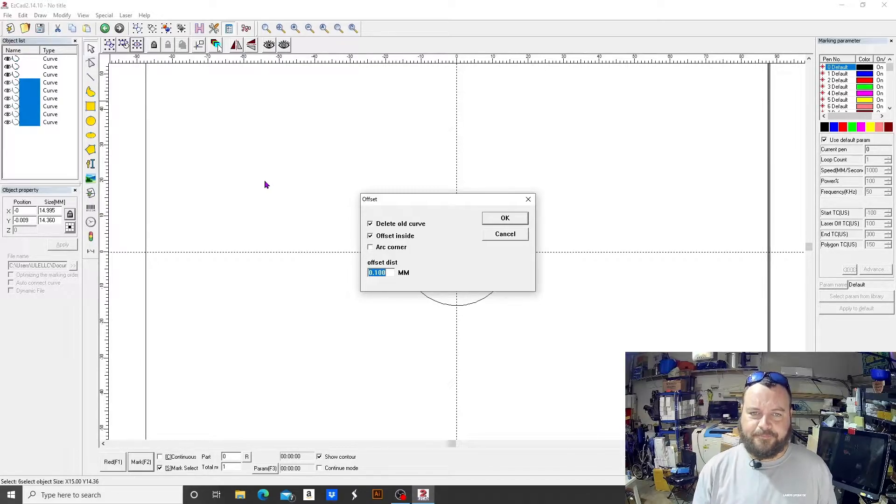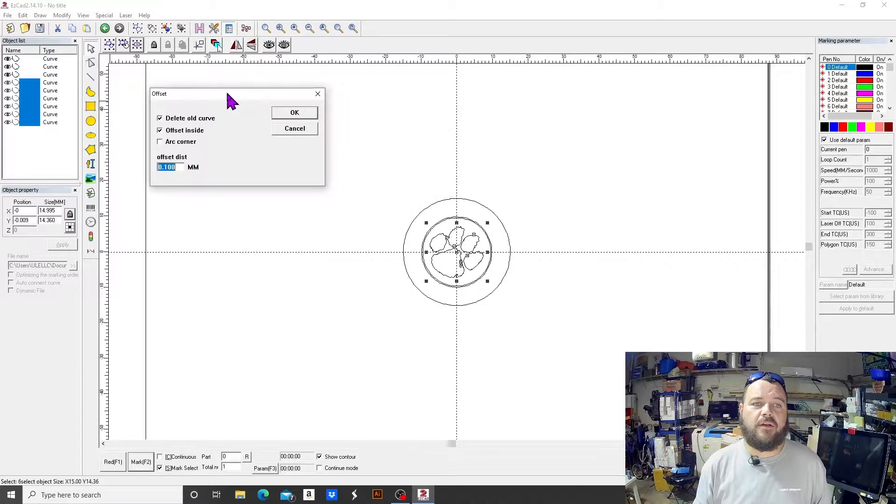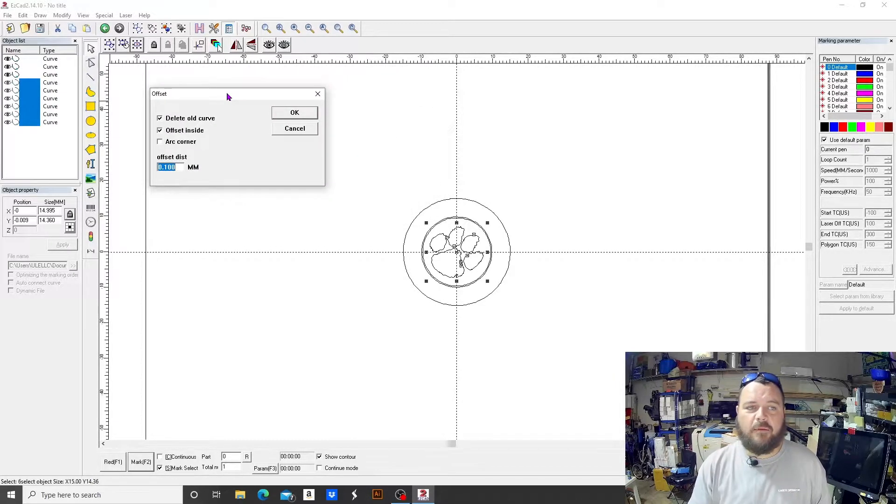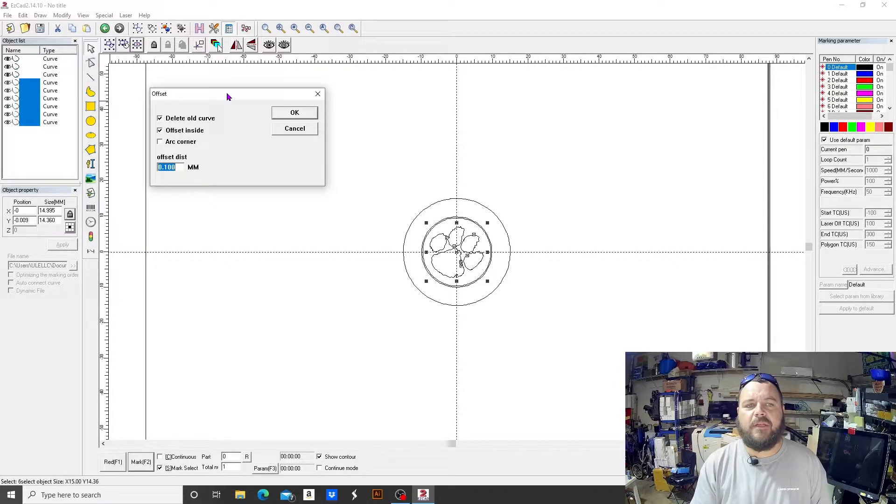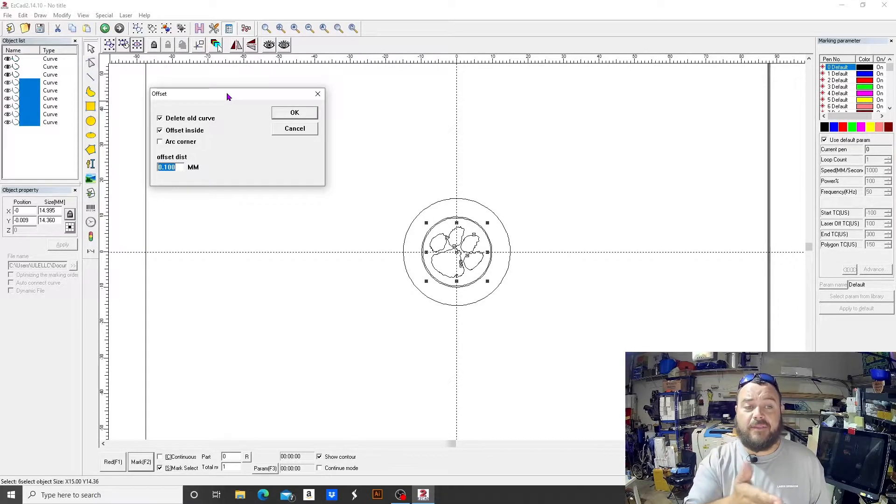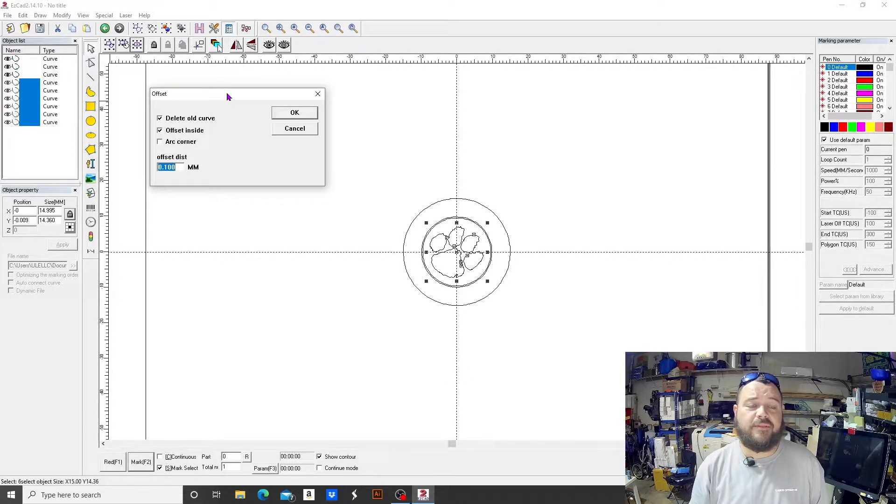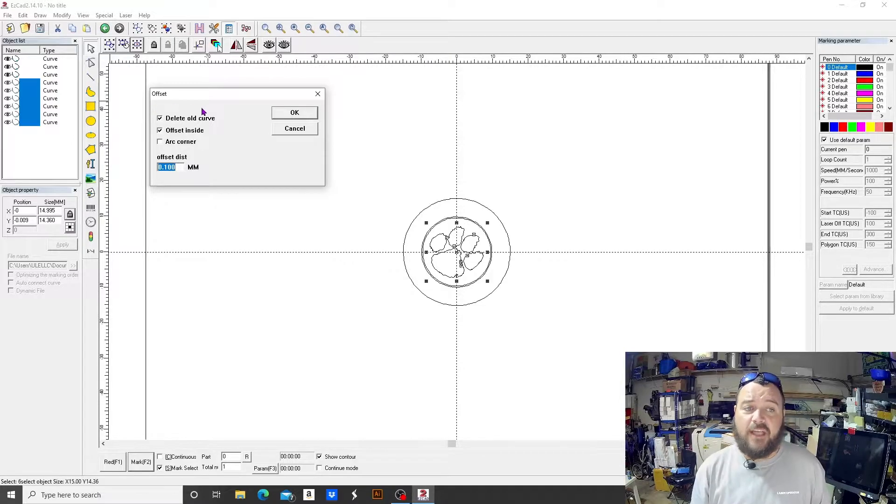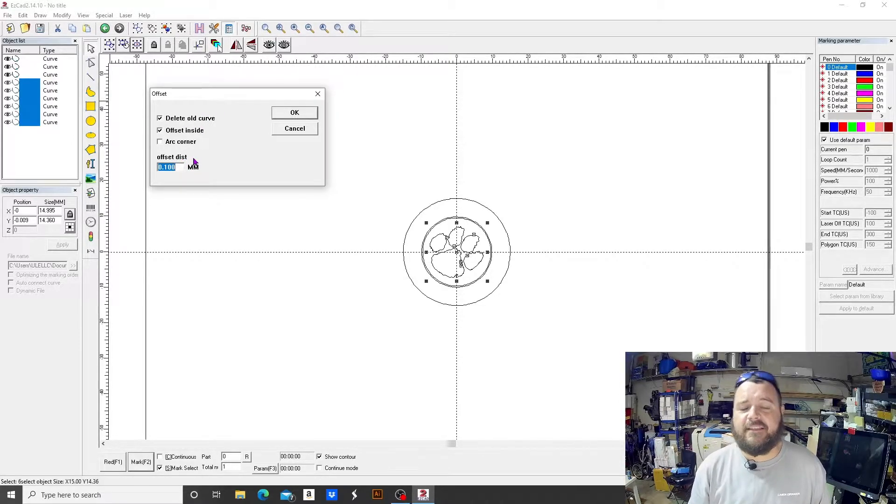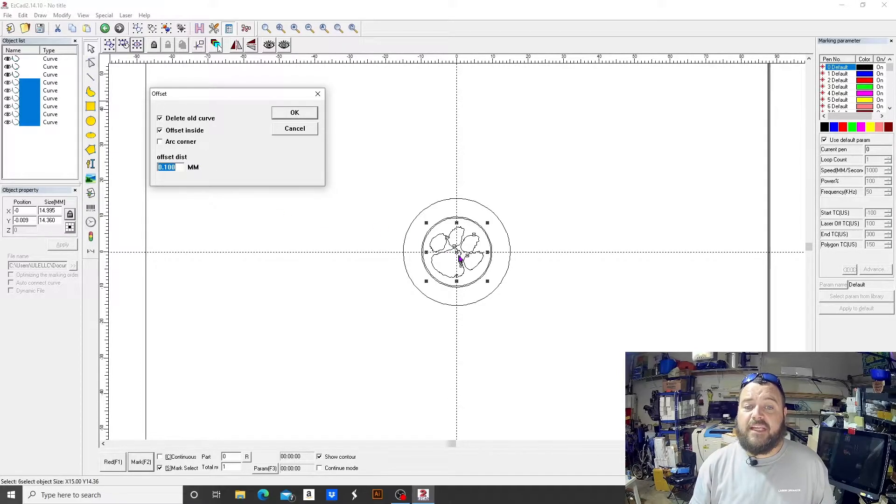This should be what it looks like by default, something very similar to this. And you can move these boxes around here, even the hatch box or any dialog box that pops up like this. But when it pops up, you have these options: delete old curve, offset inside, arc corners, and the distance.